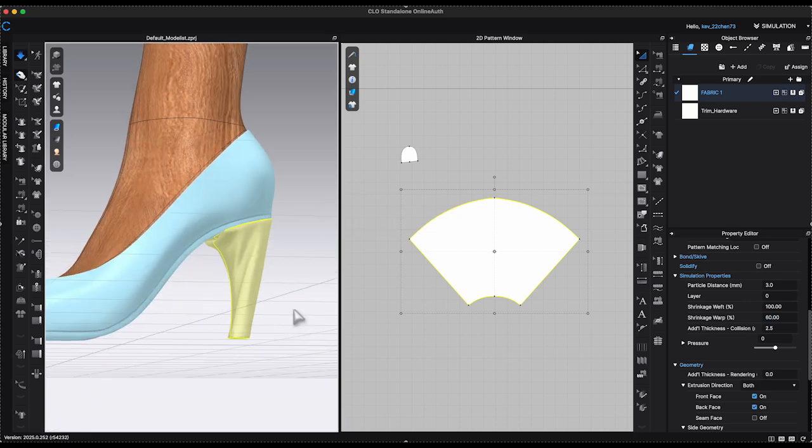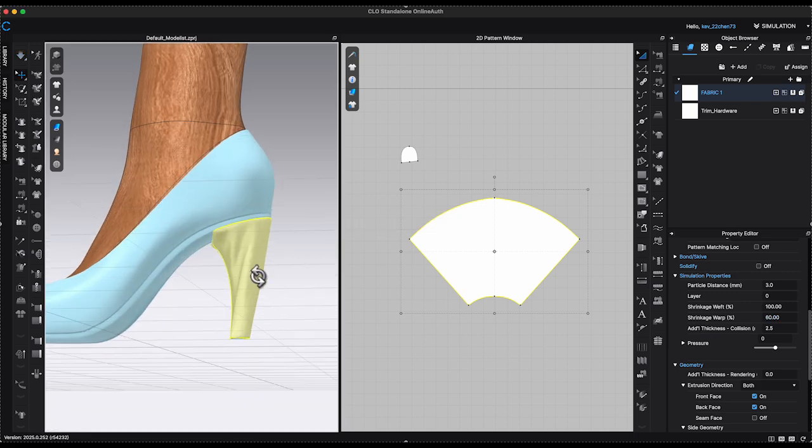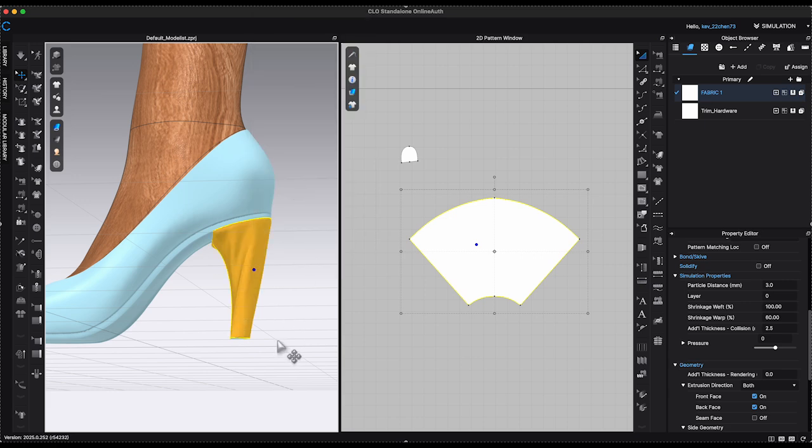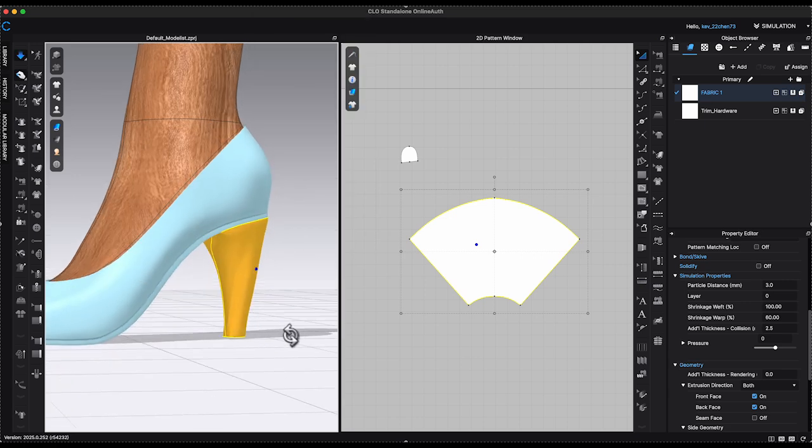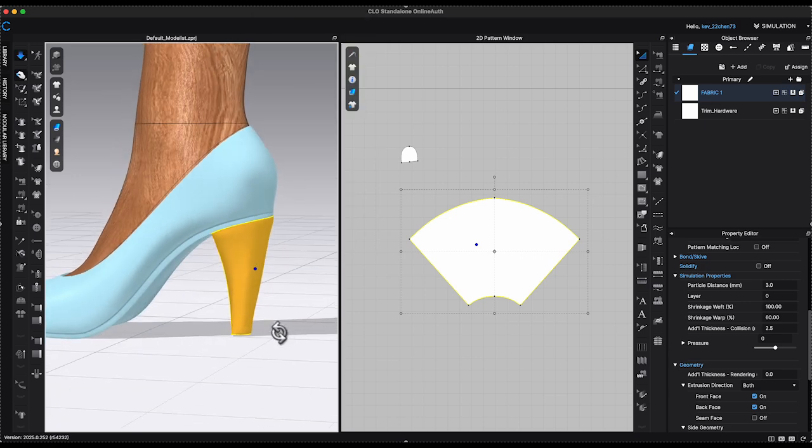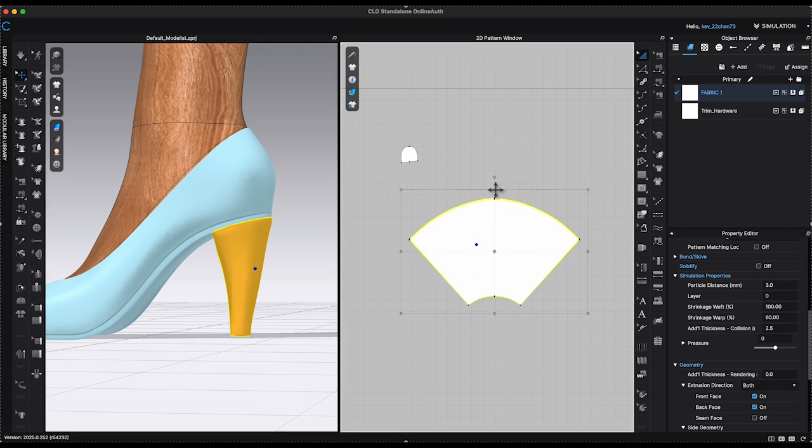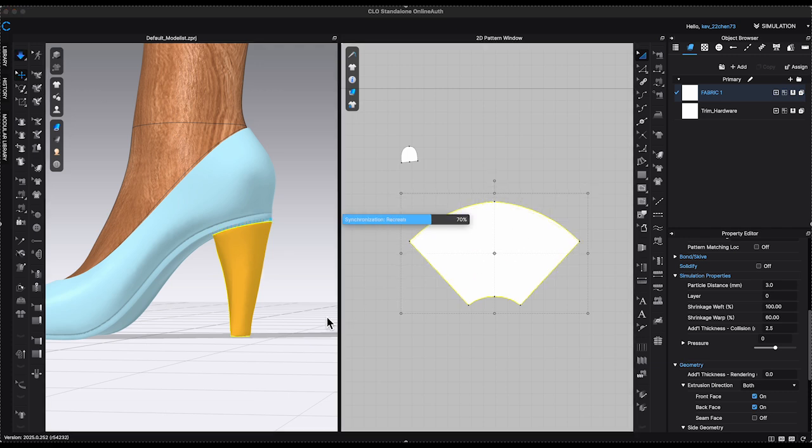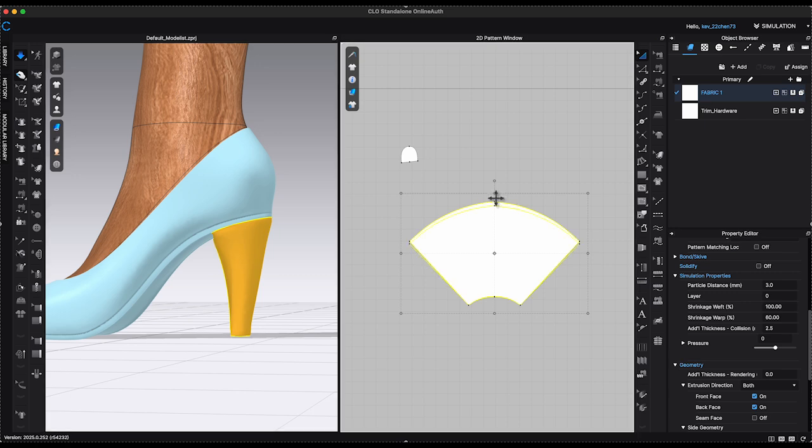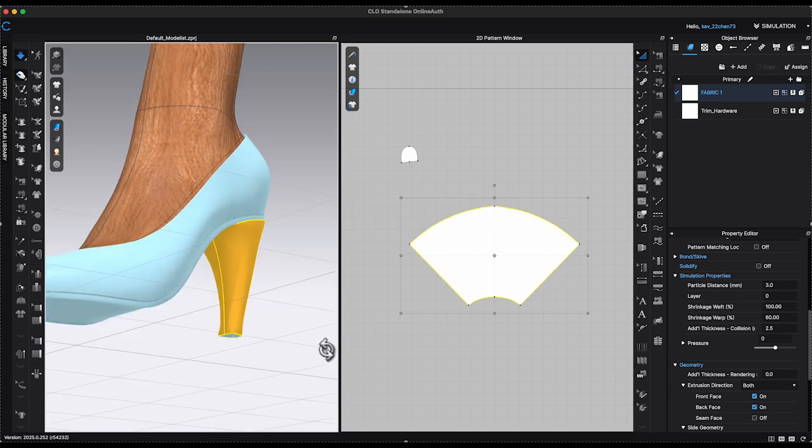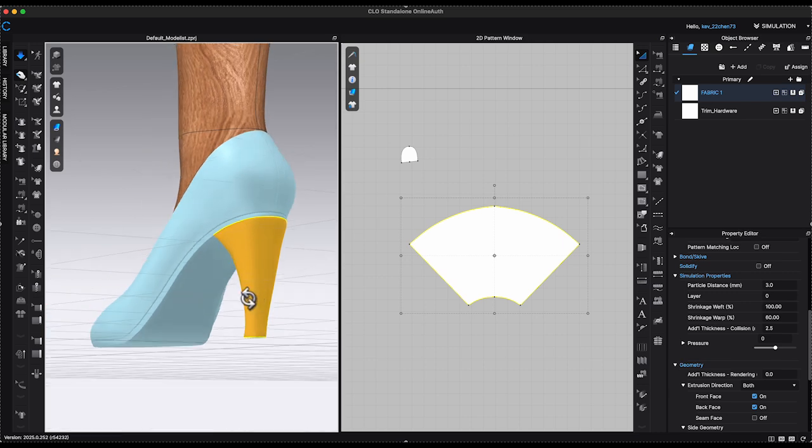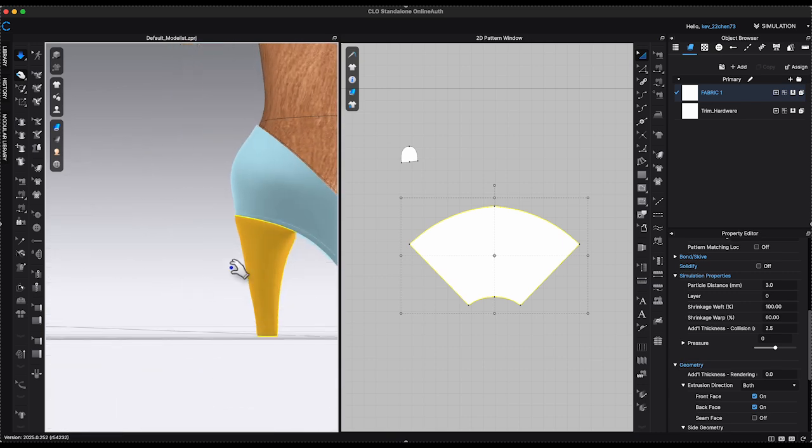Simulate again and it fits better but still needs some adjustment. Strengthen the piece and use Transform Pattern tool to shorten the height slightly. Simulate and the height of the heel fits good now.